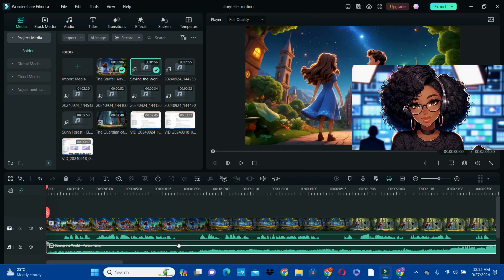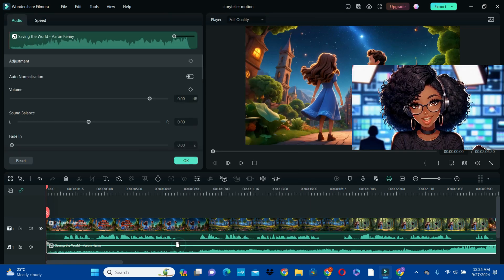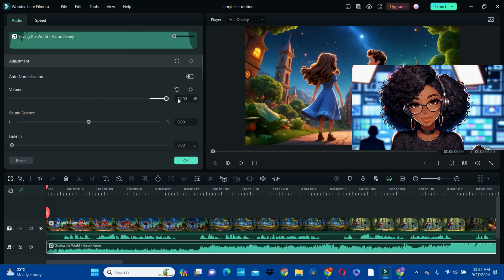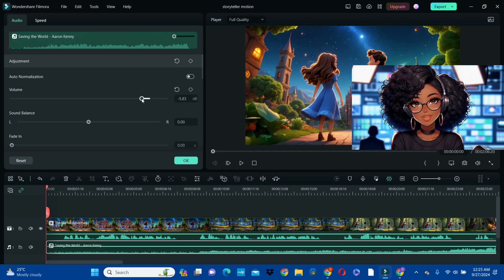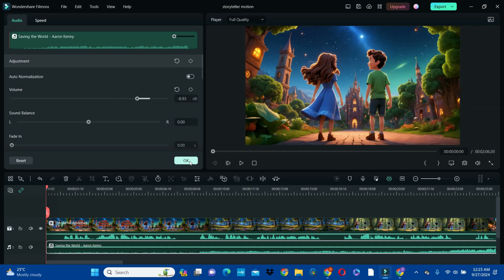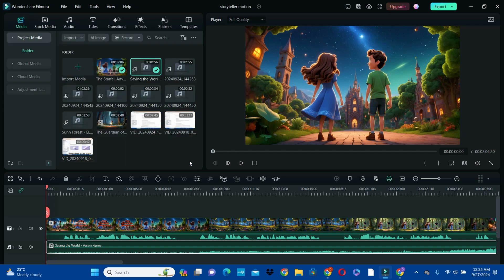What we're going to do now is reduce the volume of the background music. You can right-click on it or double-tap on it, choose the audio, and reduce the volume. As you pull the button to the right, the volume goes high; if you pull it to the left, the volume goes down. We do not want the background music to overshadow the story. Click OK when you are satisfied with the volume level.